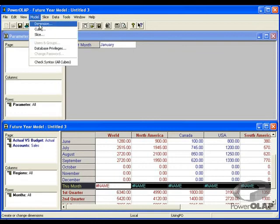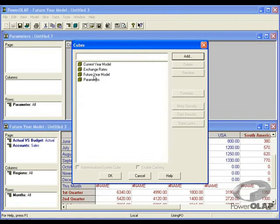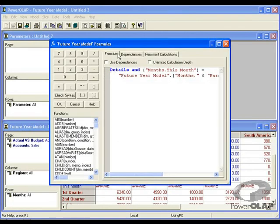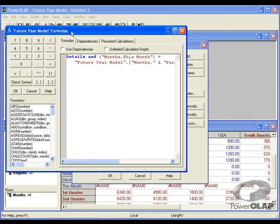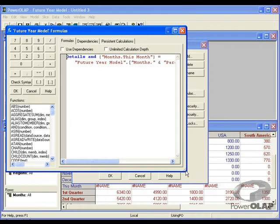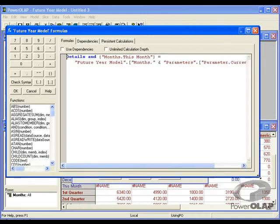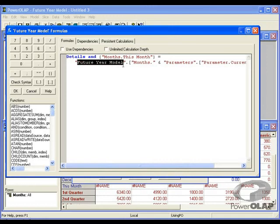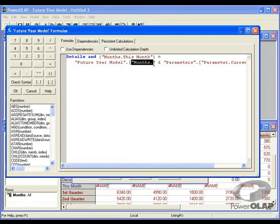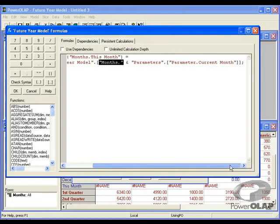I'm going to now show you the formula that I've written to govern the this month formula. So in the cube future year model, I've written a formula that governs month, this month. To calculate the value in this month, I want to grab a value from future year model for the month that is specified in the parameters cube.